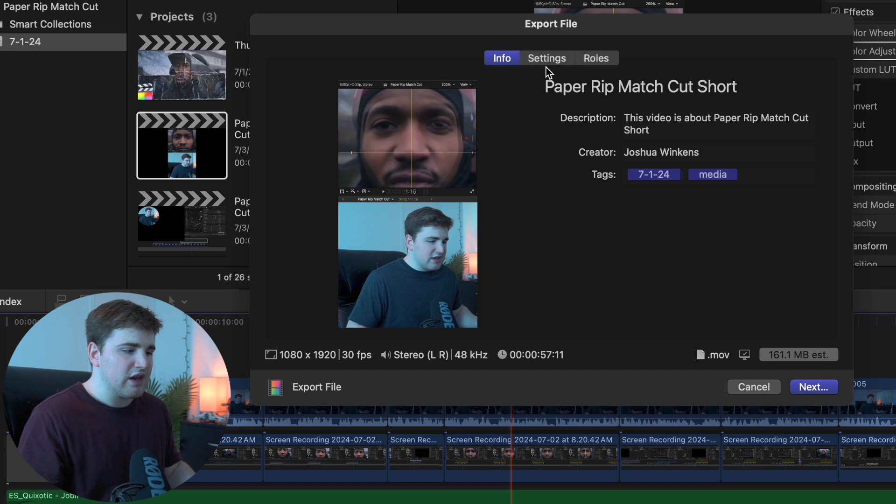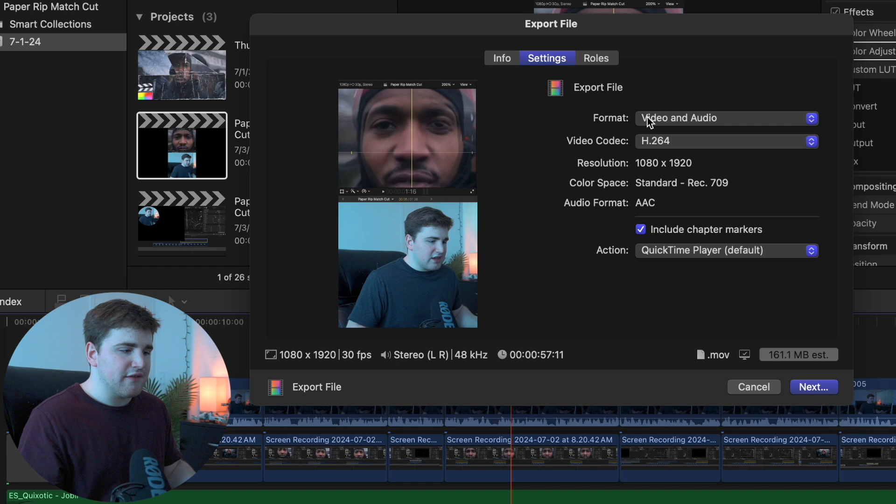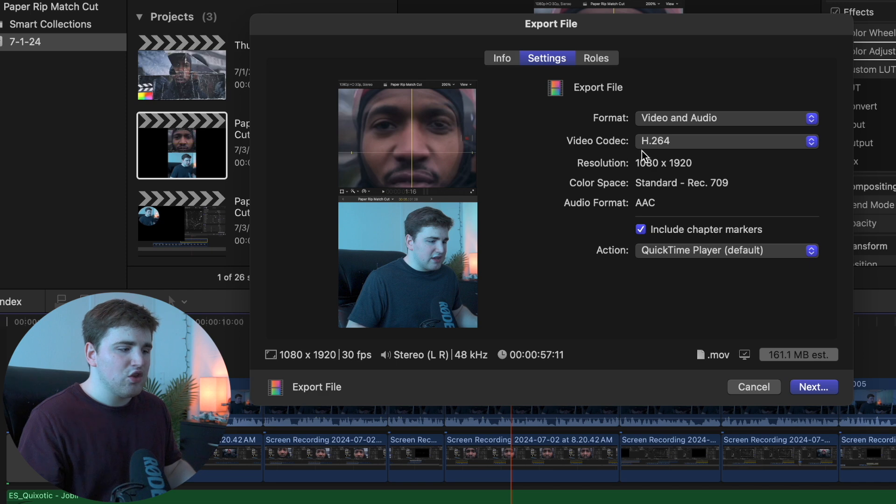Then I head over here to the settings tab and go over here to format and make sure it's selected on video and audio. The video codec, if you're uploading to any kind of social media platforms, you want to make sure it says H.264.